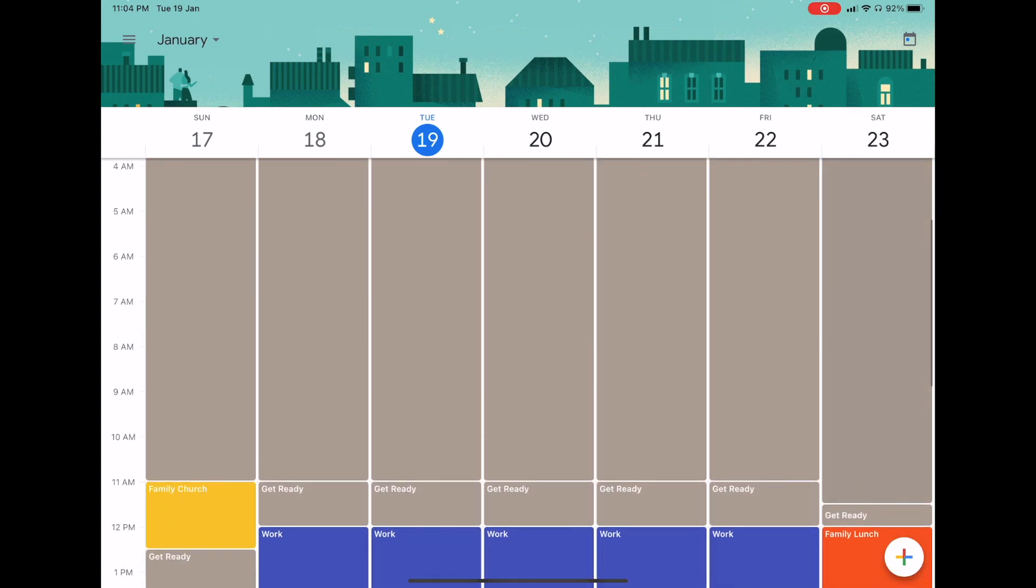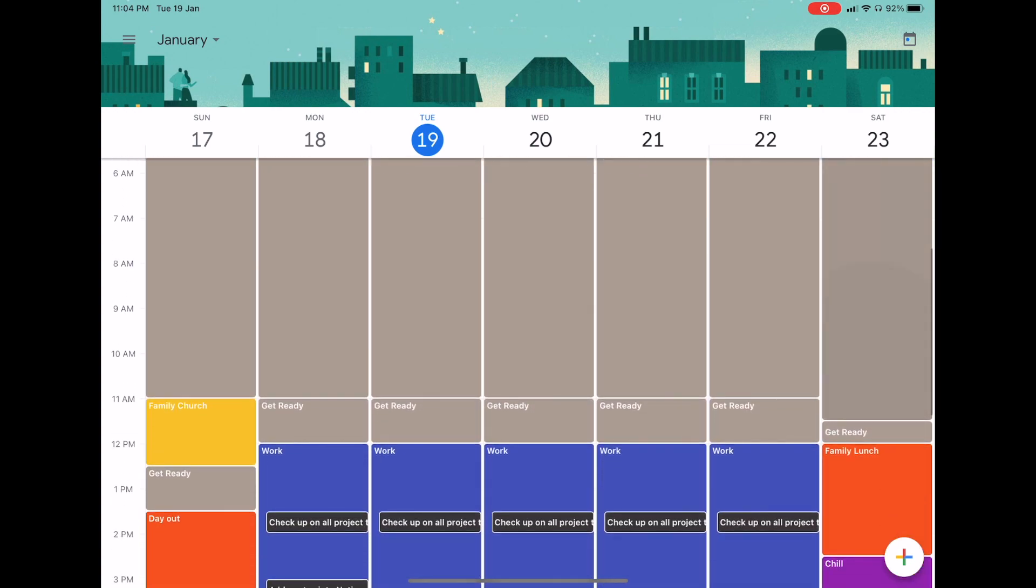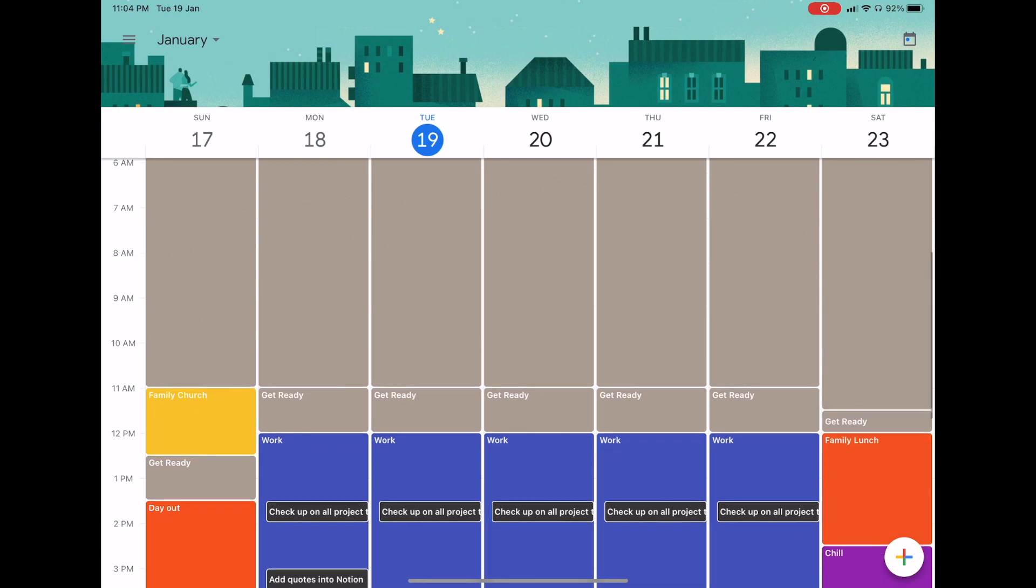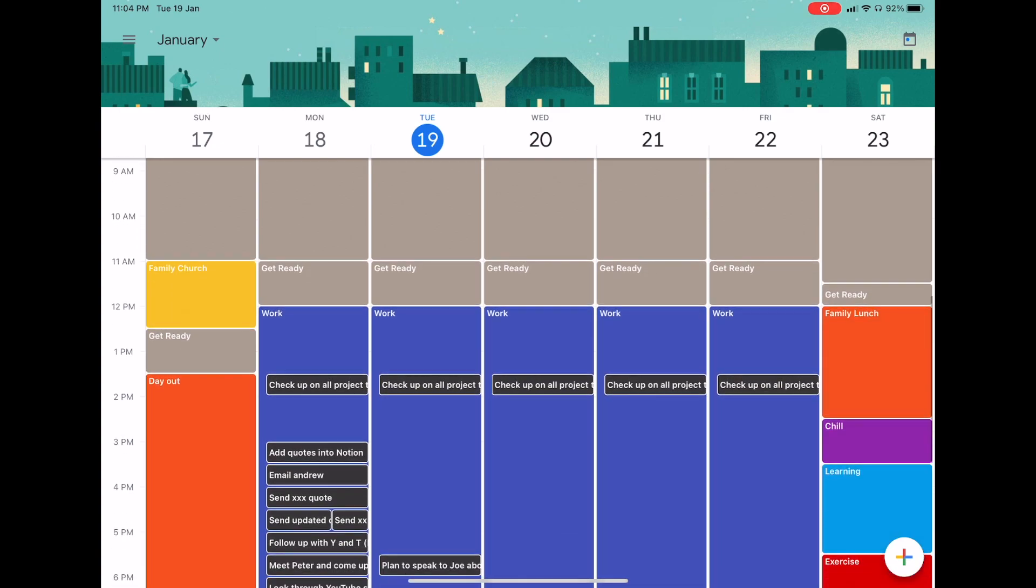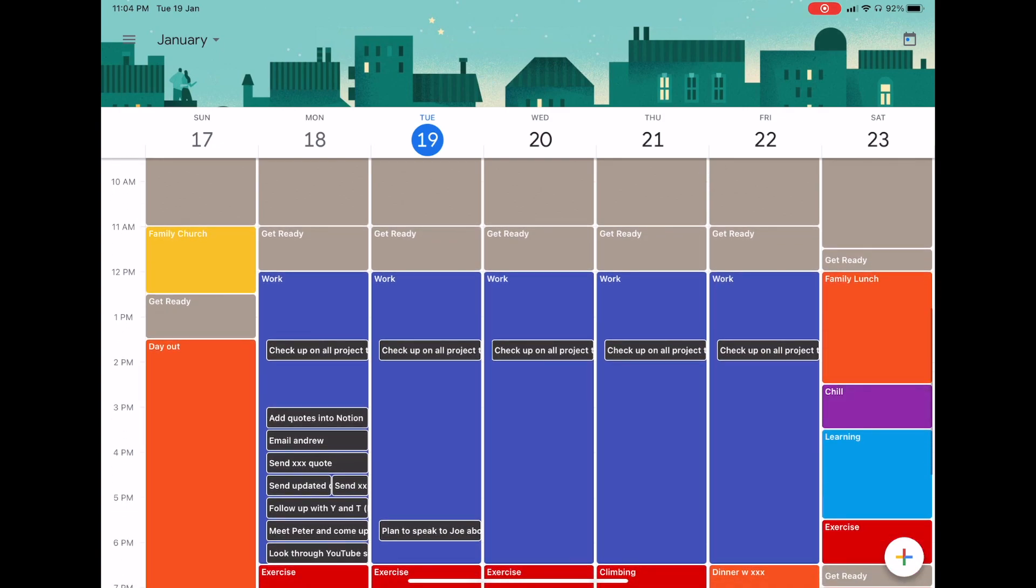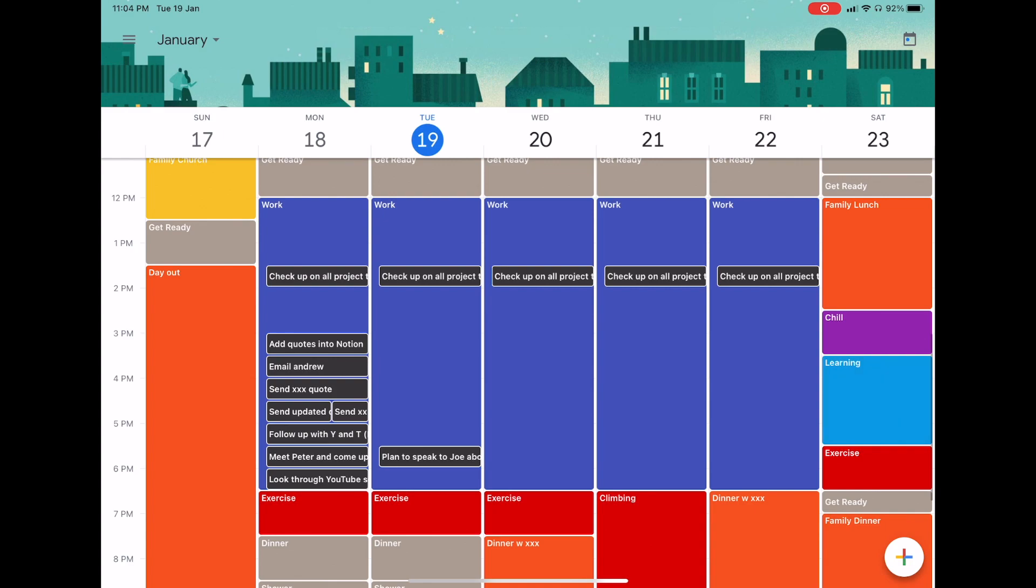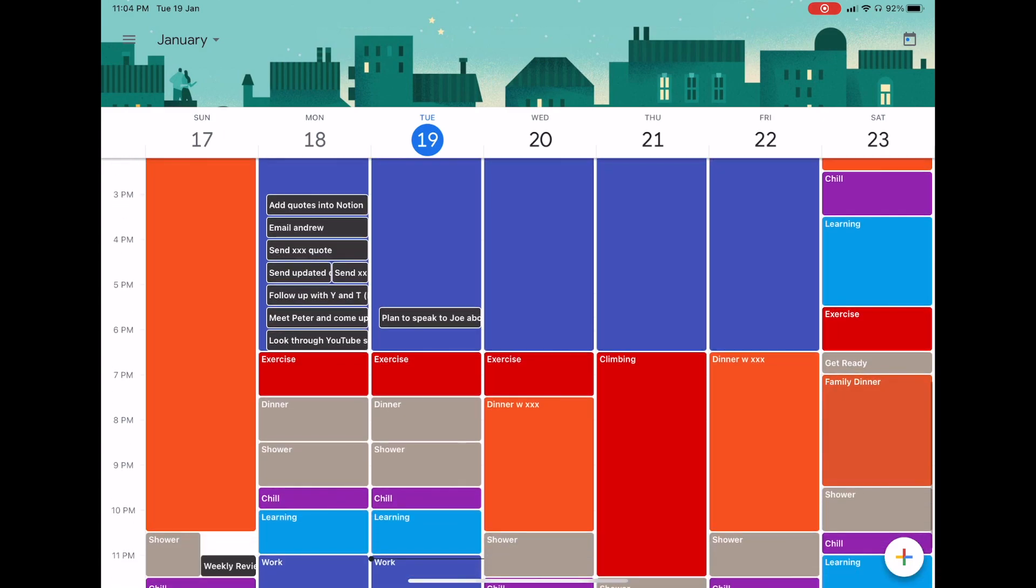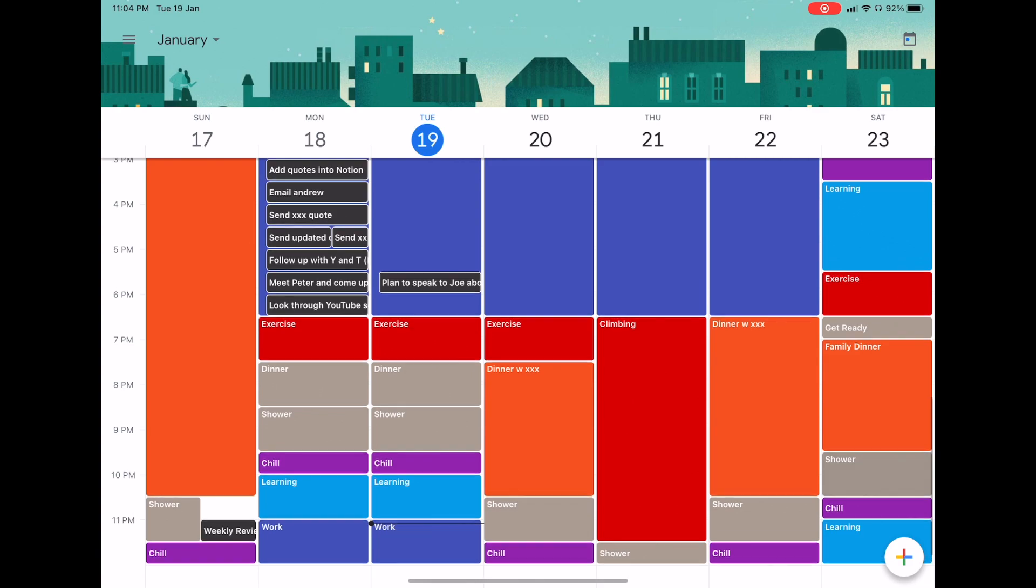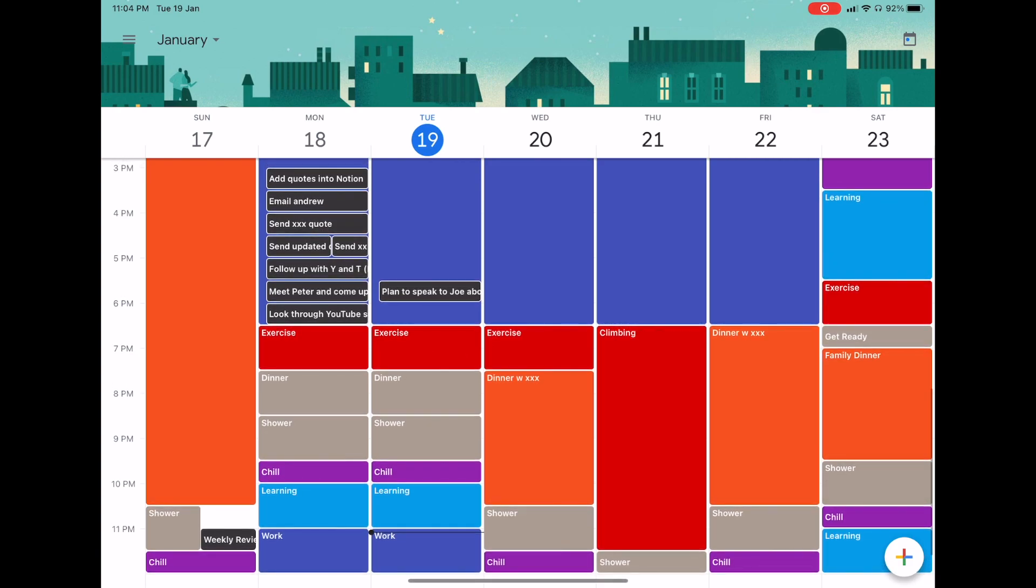I do two different types of time blocking. First, at the beginning of every week on one calendar, I set aside chunks of time for broad categories of activities like work, dinner, eat, sleep, etc. So that I have a bird's eye view of the entire week and how much time I have to allocate to work and my other various tasks.